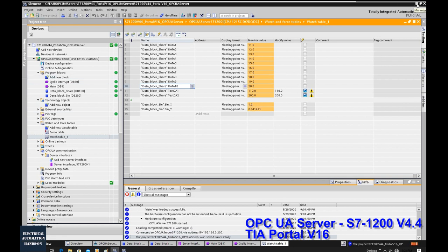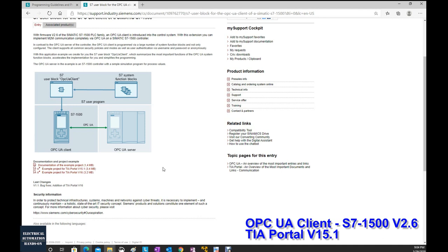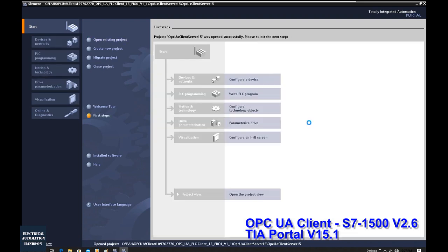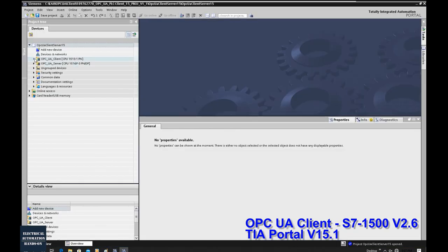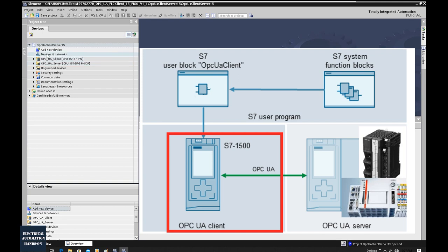Now let's minimize this project and start the OPC client side. For the OPC UA client, I will use TIA Portal version 15.1, hardware version 2.6, using this example project as a start. In this sample TIA Portal project there are two S7-1500 controllers — one OPC UA client and one OPC UA server. In my video I will delete the OPC UA server and only use the OPC UA client, to show communication with an external device.